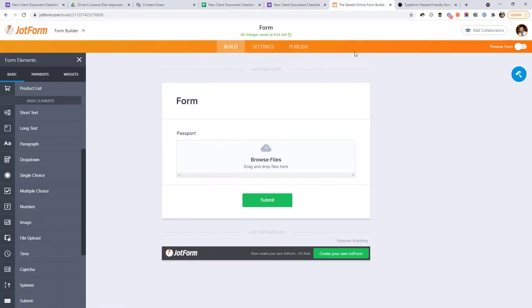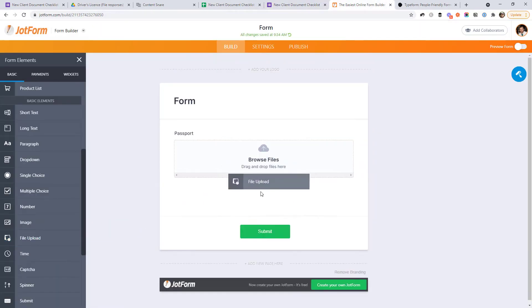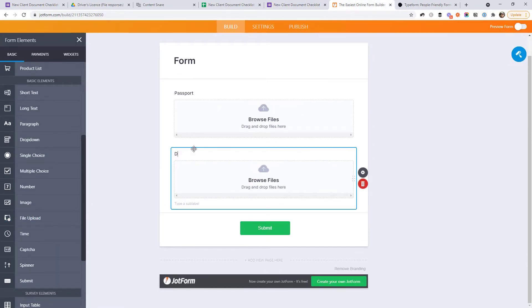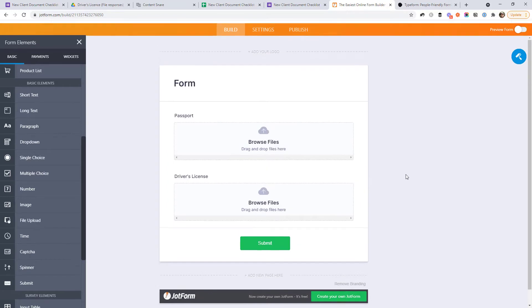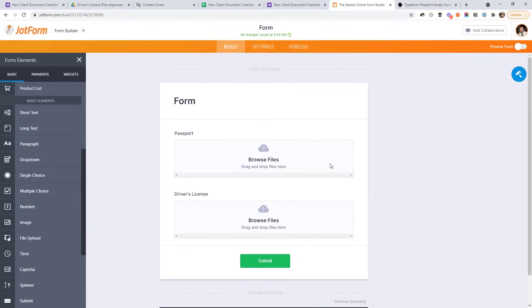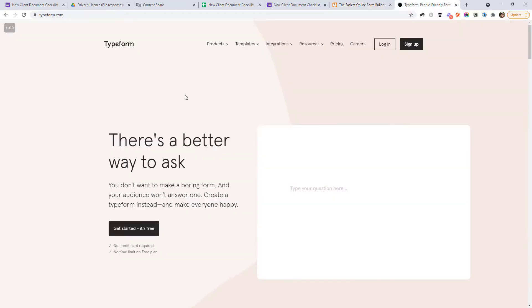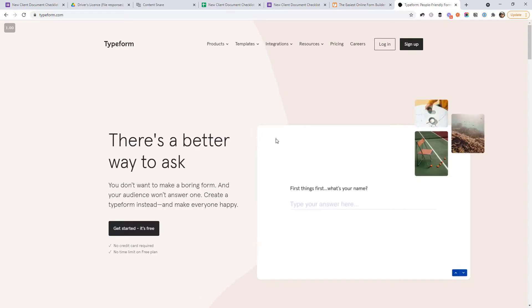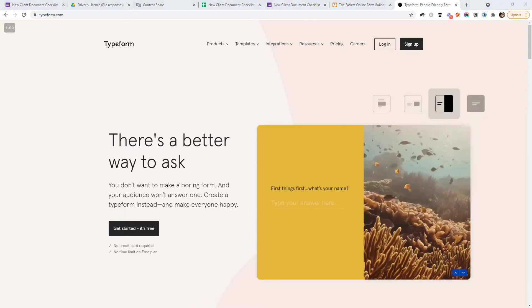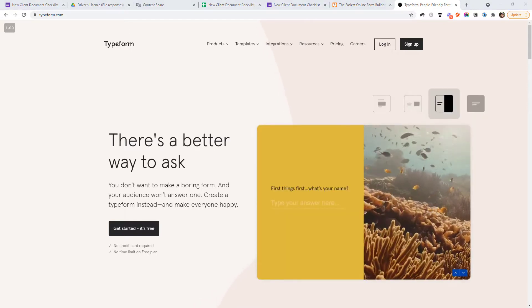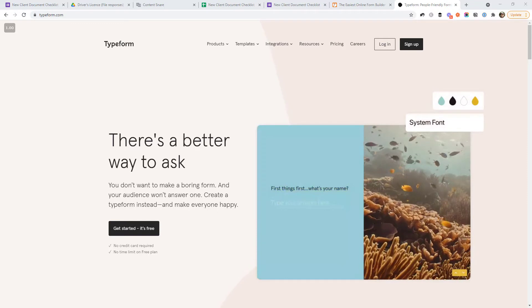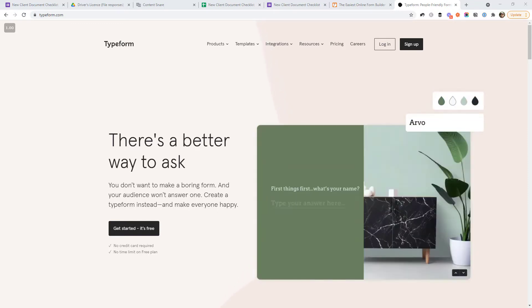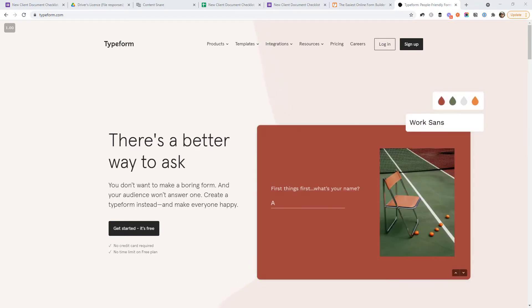I would recommend checking out something like maybe JotForm, where you can build forms in a similar way, and then go ahead and send these to your clients. It works the same way that you just send them a link and then they can go ahead and upload all of the things separately. And another option, you might want to check out is Typeform. So these options aren't free, but they are probably a little bit better than Google Forms as far as user experience is concerned.